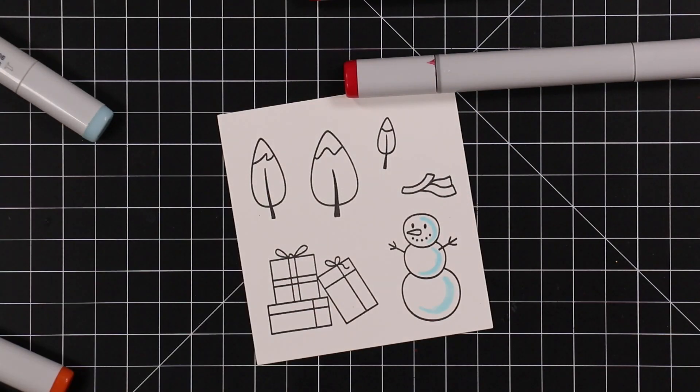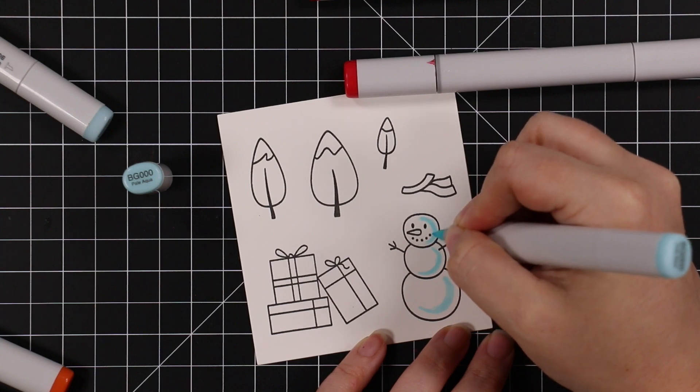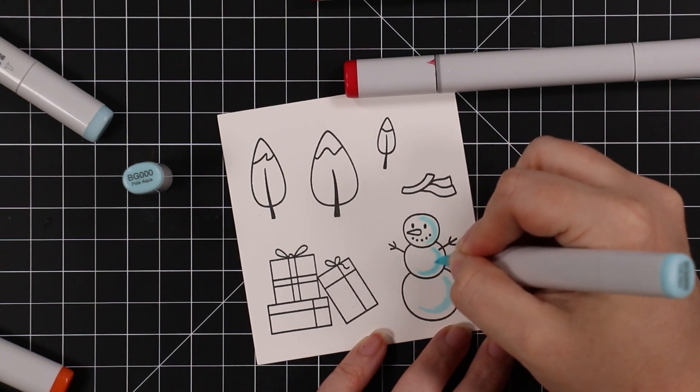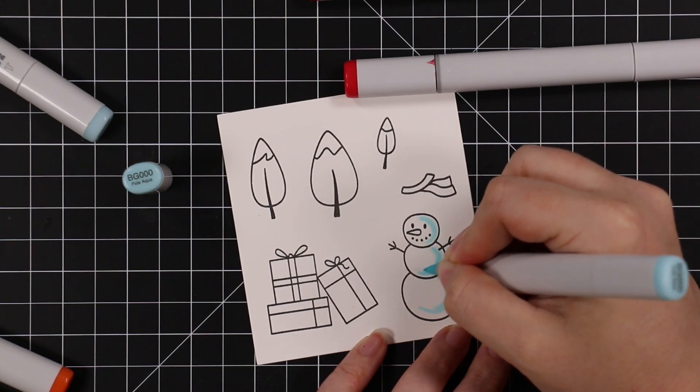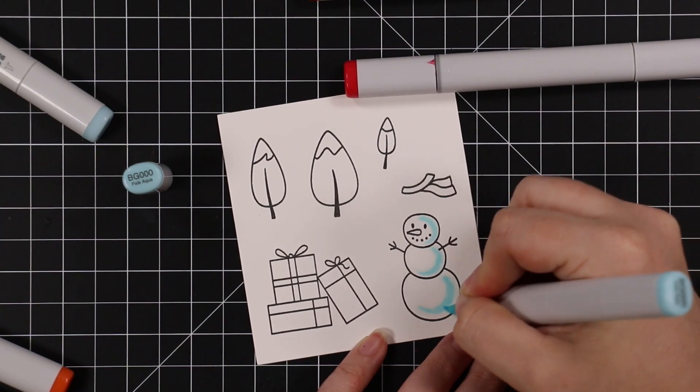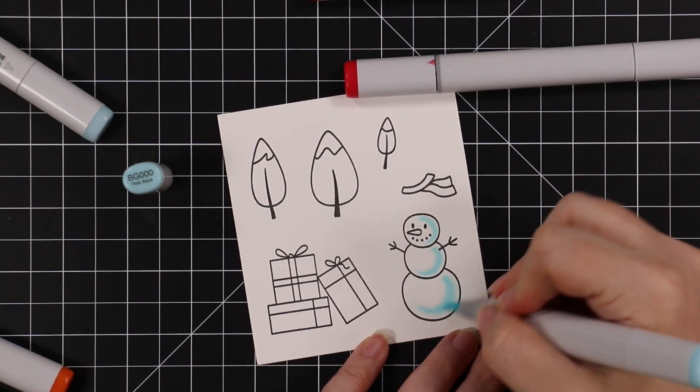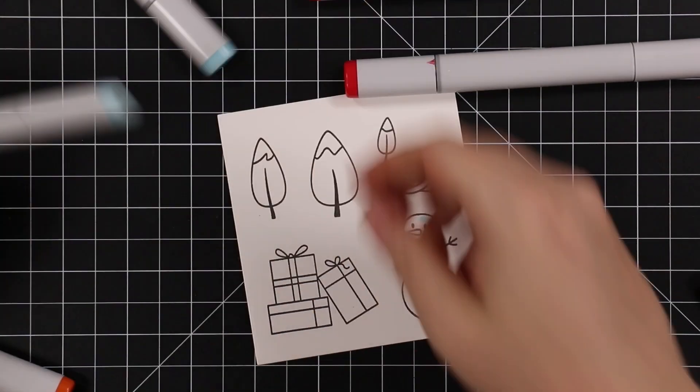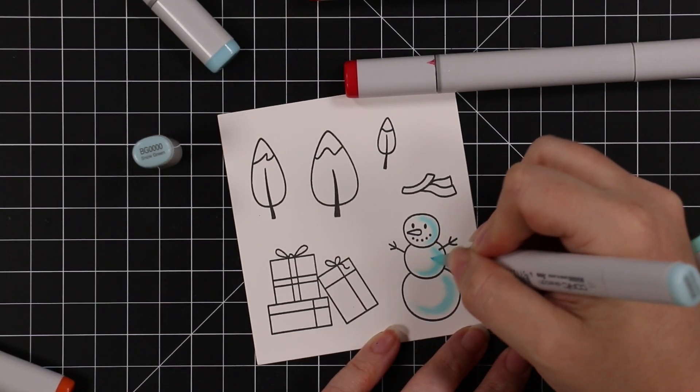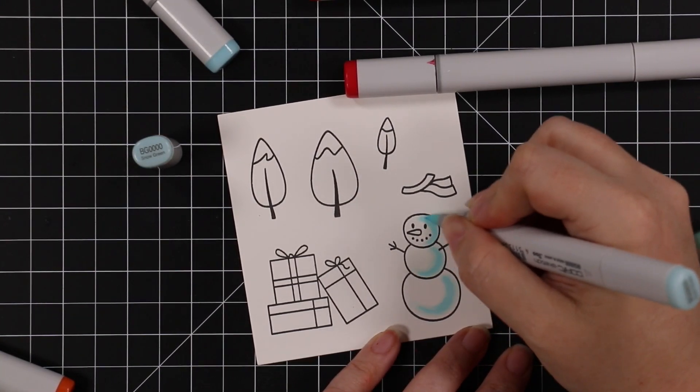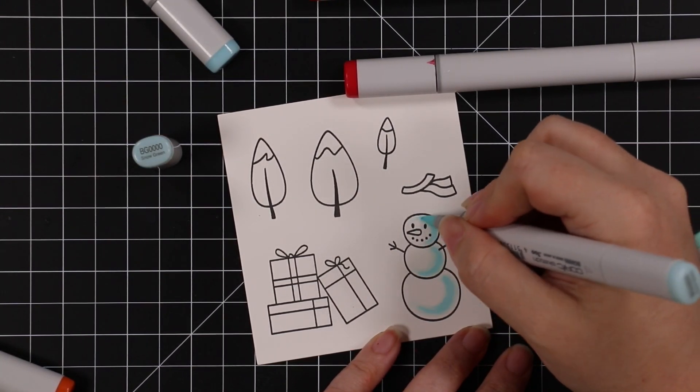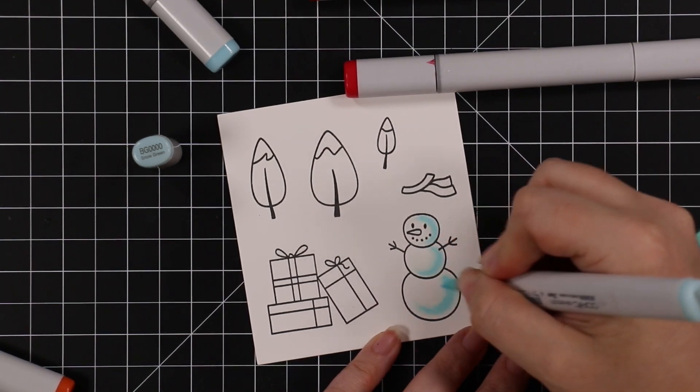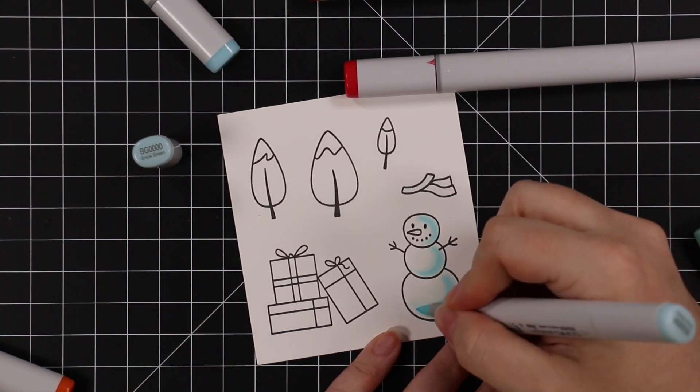Once this was stamped, I'm going to use my Copic markers to color these images in. This is a six-by-eight stamp set with a whole bunch of images, so you can create cute little winter scenes. I went with the snowman, of course, these three fun little trees, and this pile of presents.